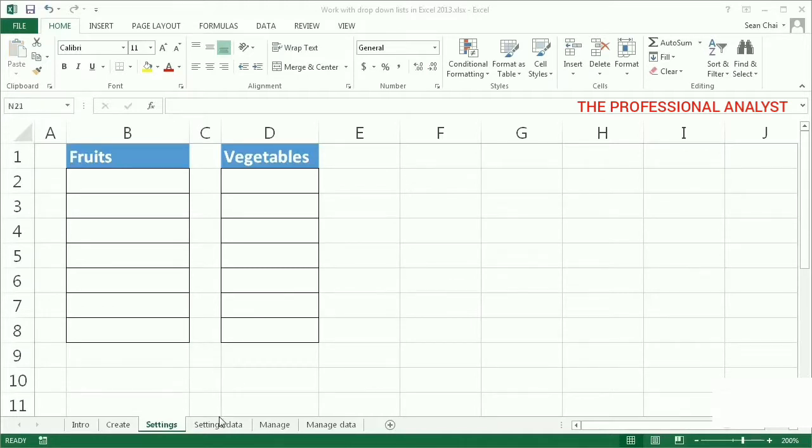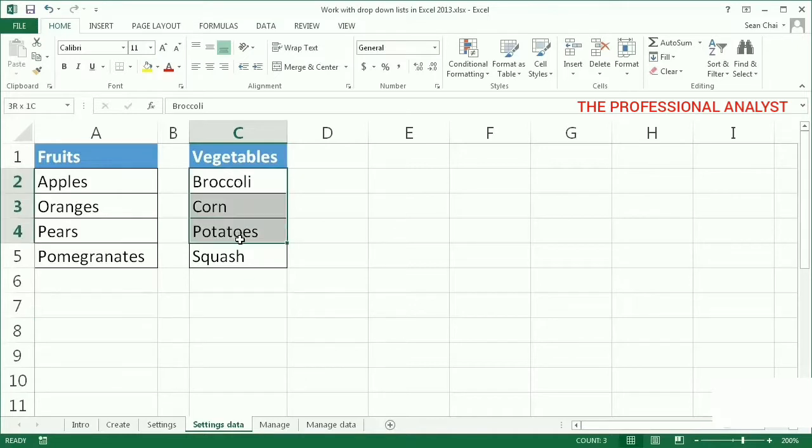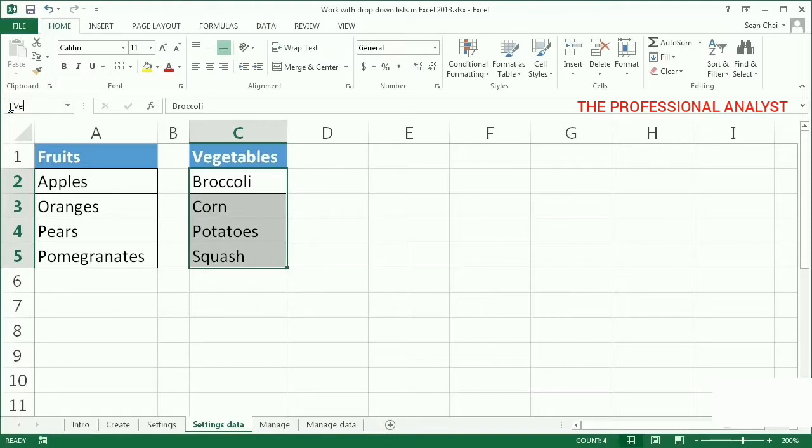Select the cell range you want to name. In the name box, type the name you want for the range. For example, underscore veggies.